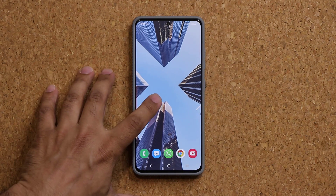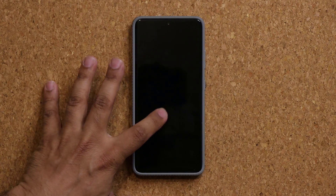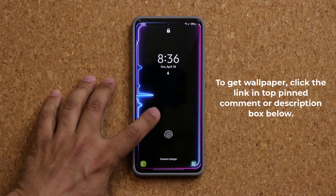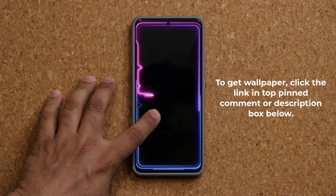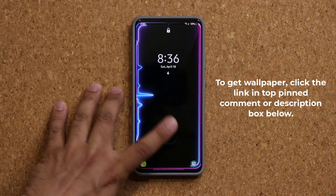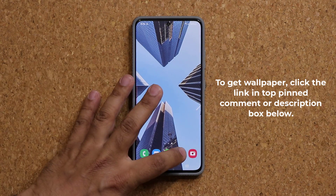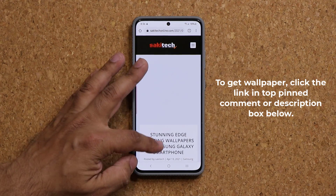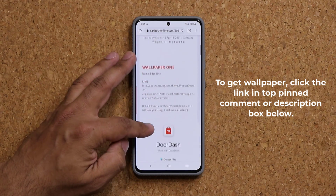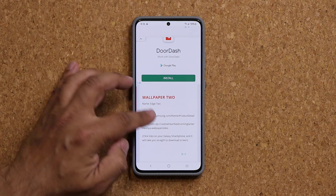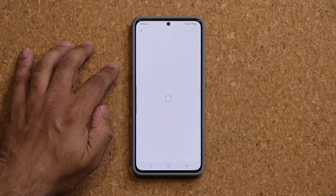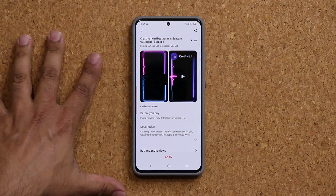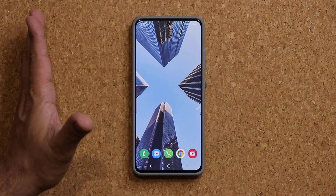If you are wondering where to get this wallpaper on my lock screen — this beautiful edge screen wallpaper — all you're going to do is click the link down below. It's going to take you to my website, and it's going to be wallpaper number two right here. You click the link, and you can simply download and install this gorgeous wallpaper. Anyway, let's move on and talk about that secret gallery feature.